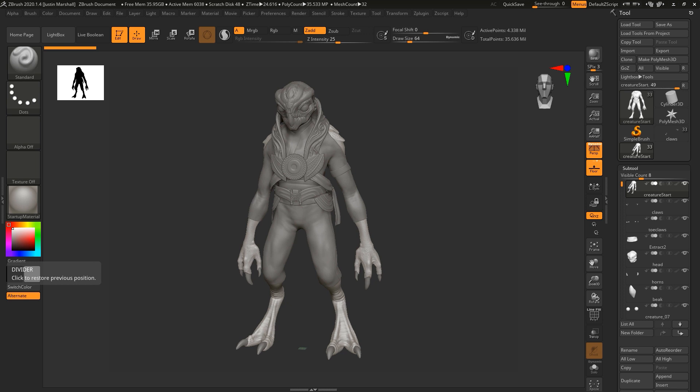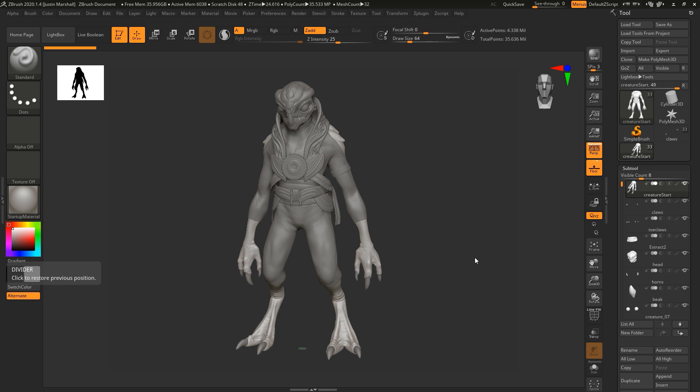So here we are in ZBrush. If you've gone through the concept sculpting course you can use the sculpt that you have. Otherwise you can use Creature Start which is included with the project files for this course. This file will be very similar to the result of our concept sculpt although there might be some slight differences with some of the pieces.